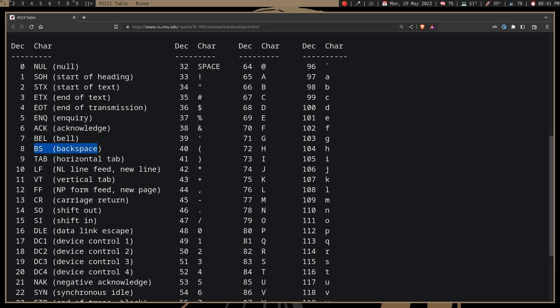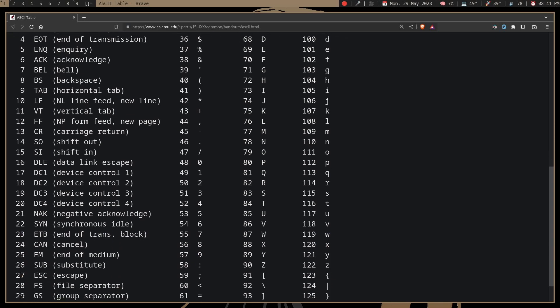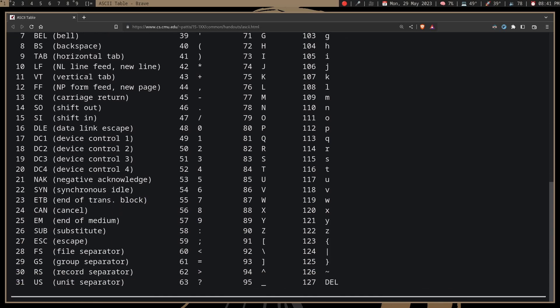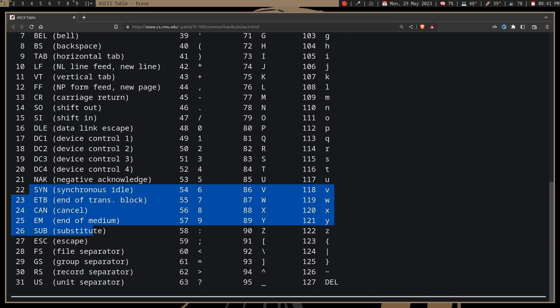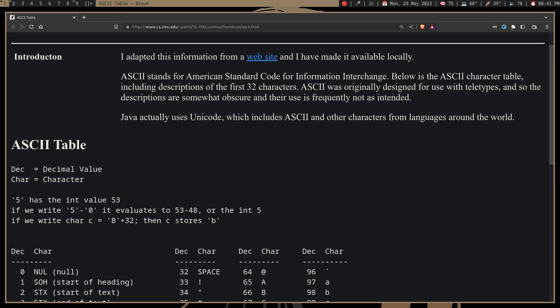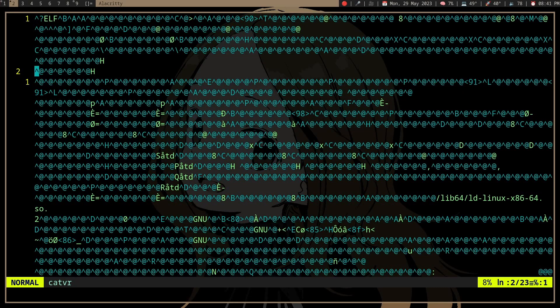Like here we have ASCII 8, which is backspace, and then some weird stuff here. But the point is, you might not actually want to print a binary file.